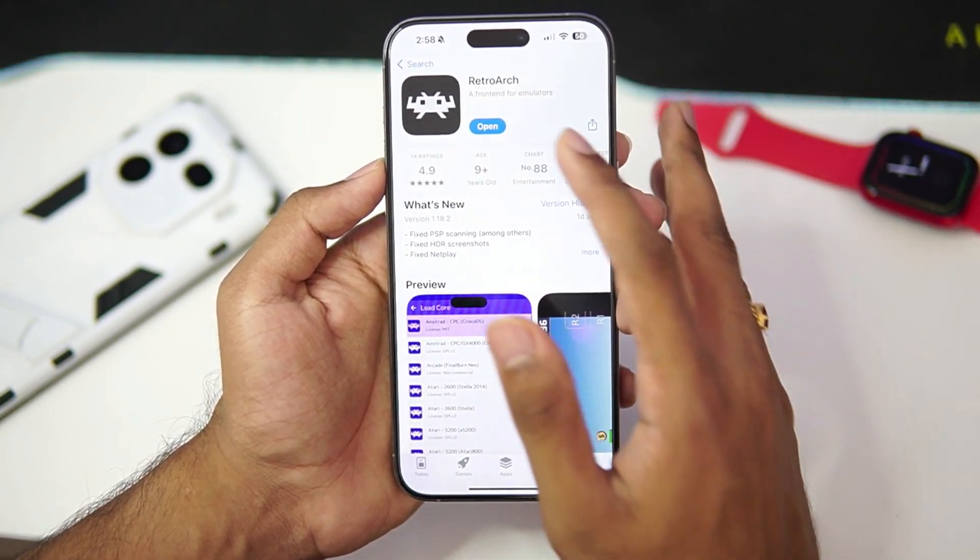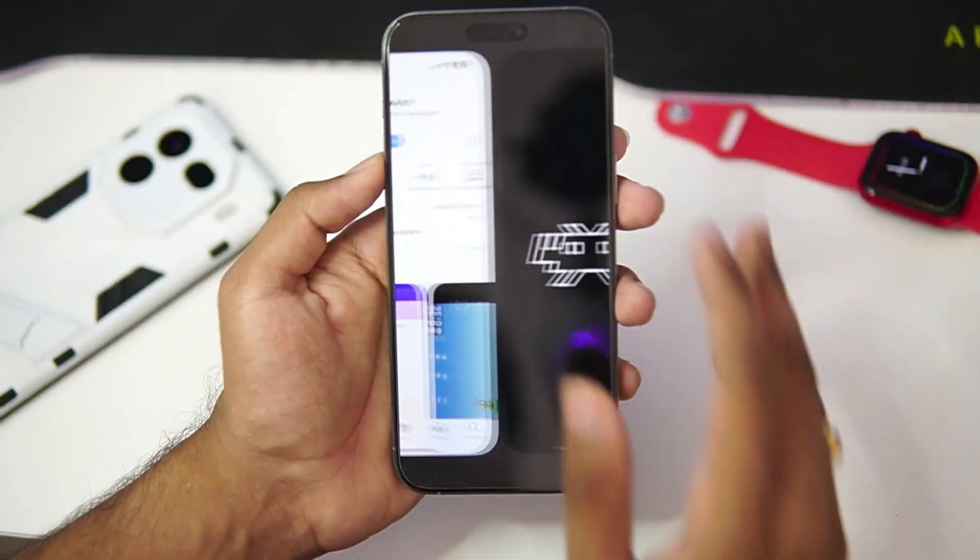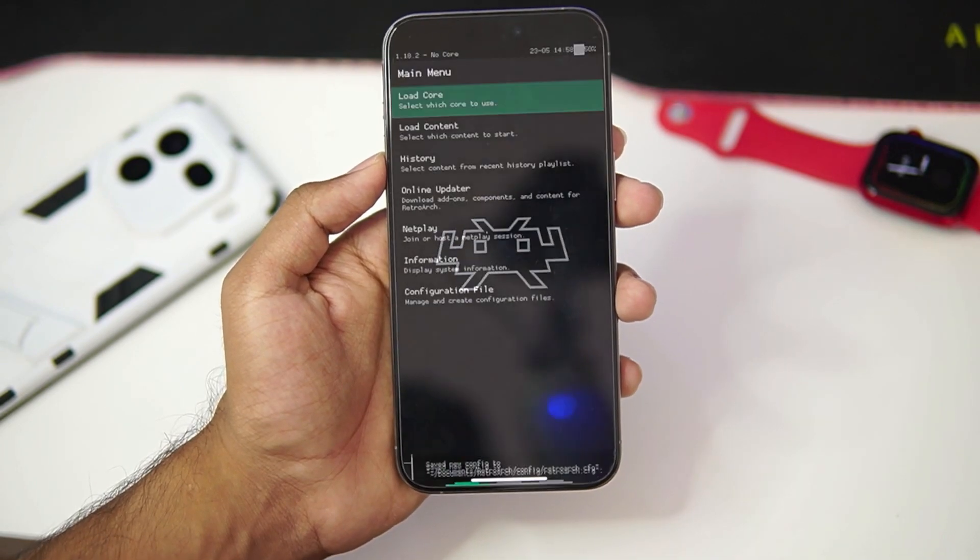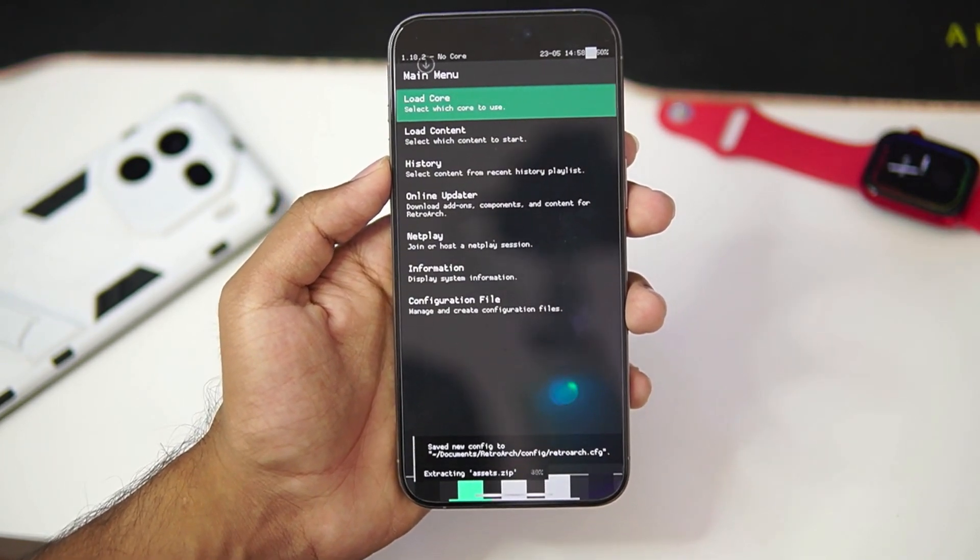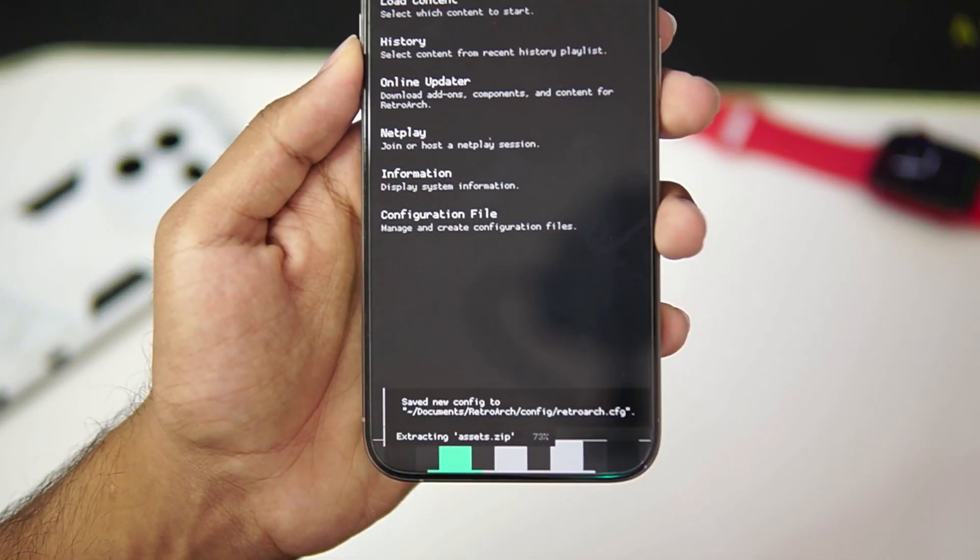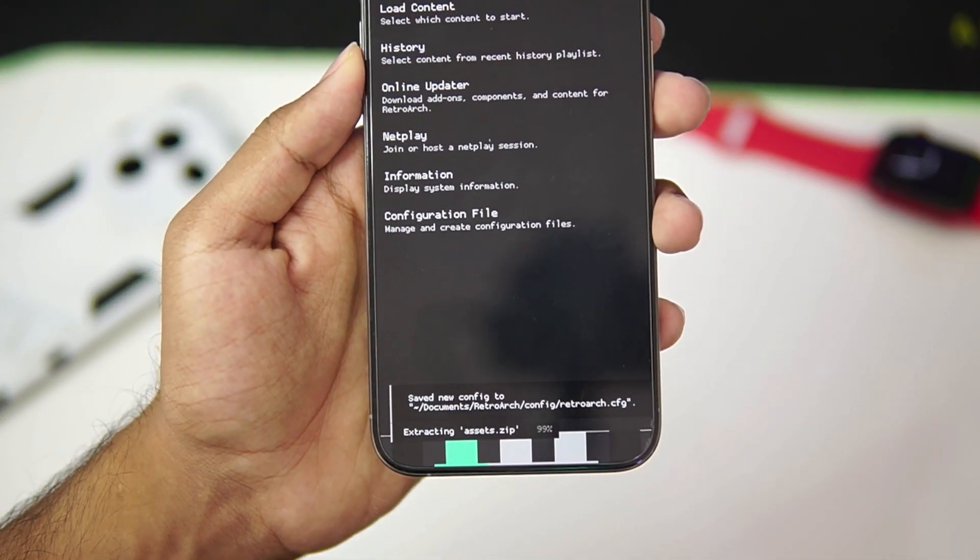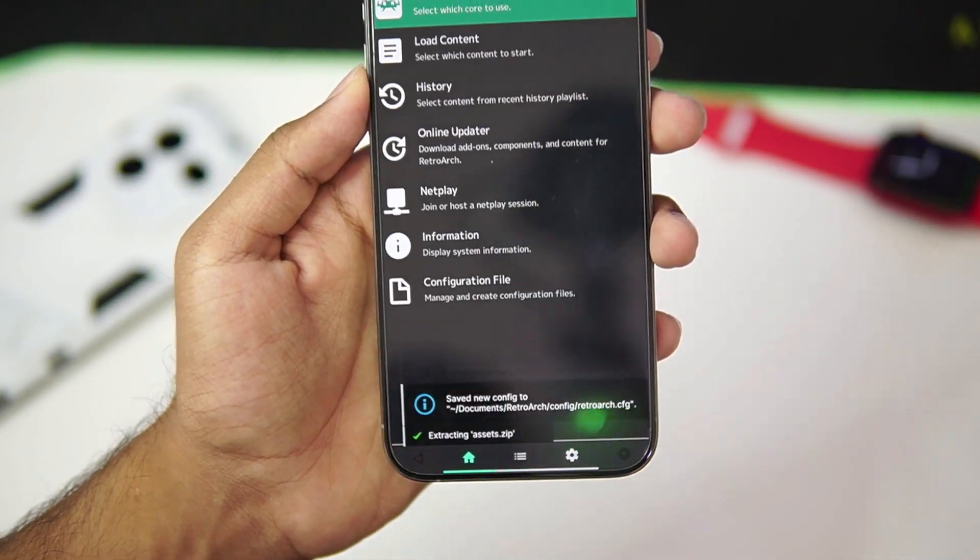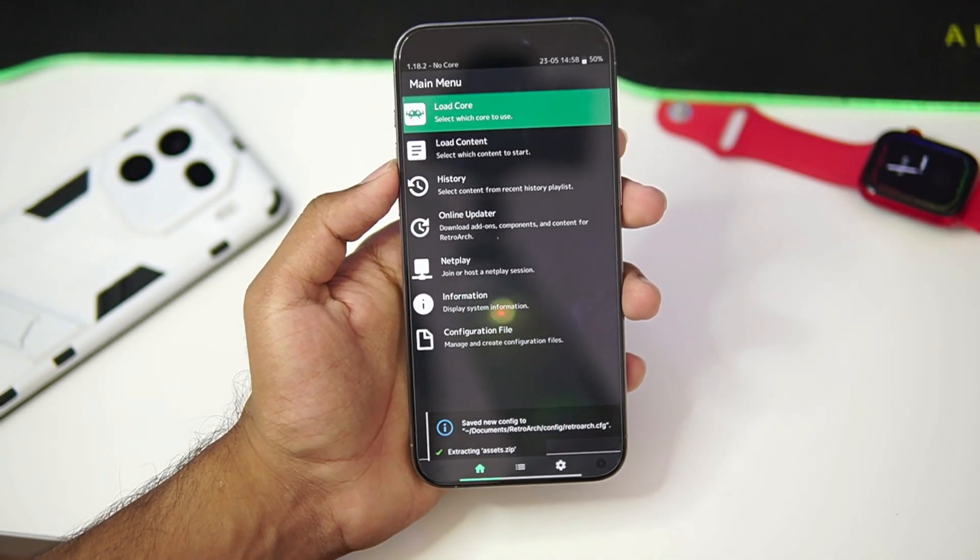Once this app has been added in your iPhone, just go ahead and tap on the open button. And there we go. At the bottom, you will see some assets being loaded.